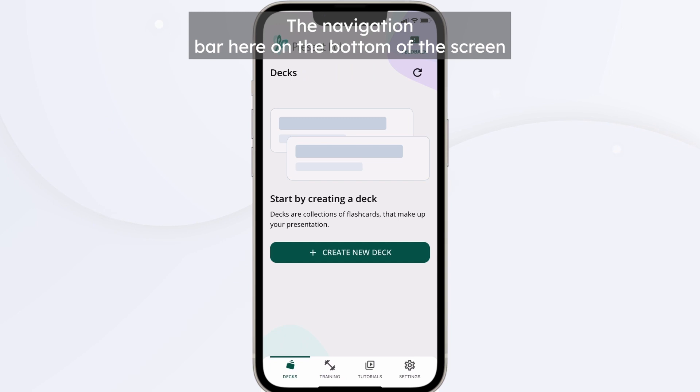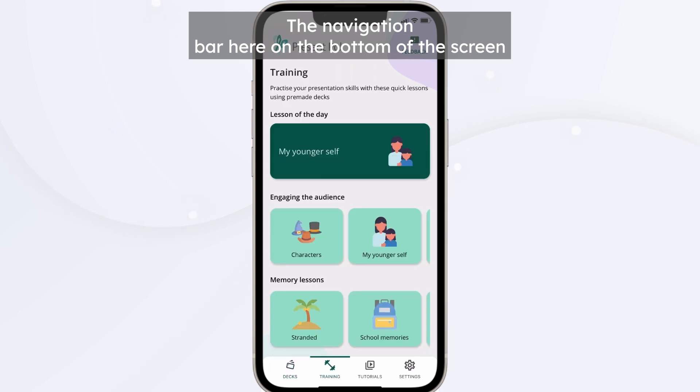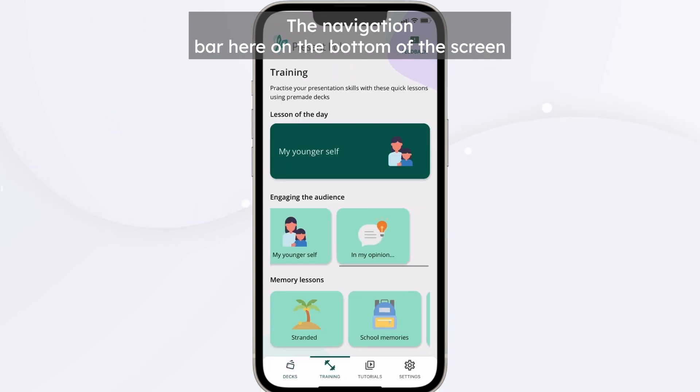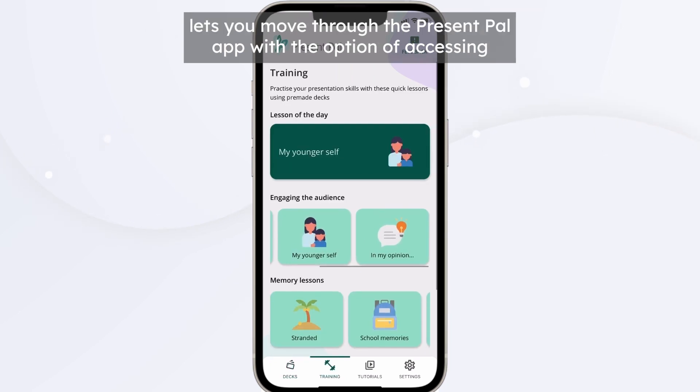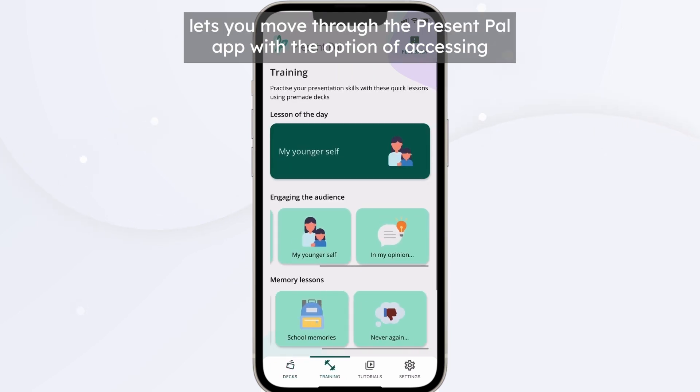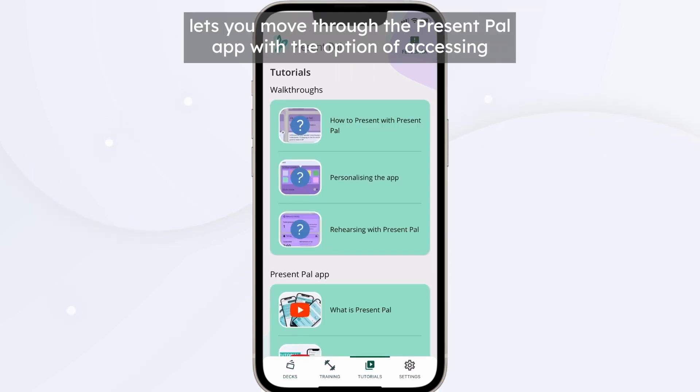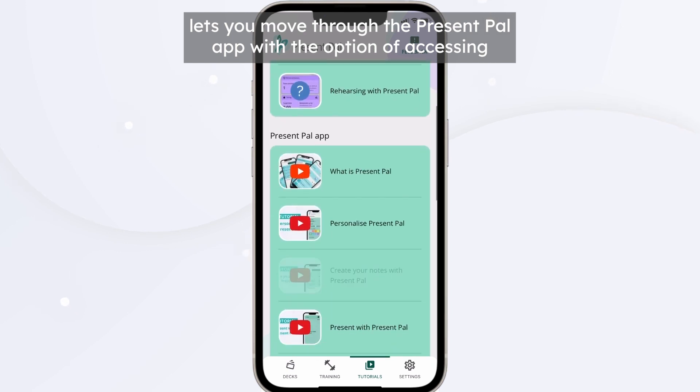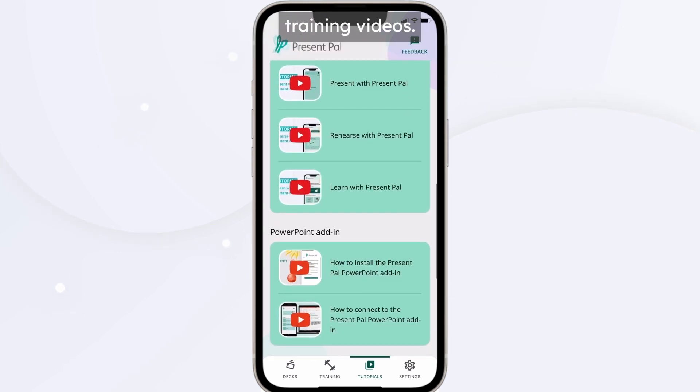The navigation bar here on the bottom of the screen lets you move through the PresentPal app, with the option of accessing training videos.